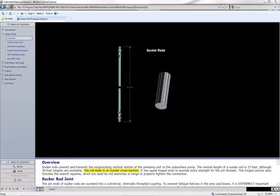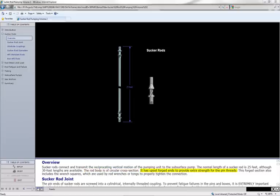The rod body is of circular cross-section. It has upset forged ends to provide extra strength for the pin threads.